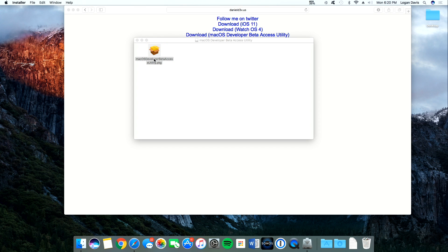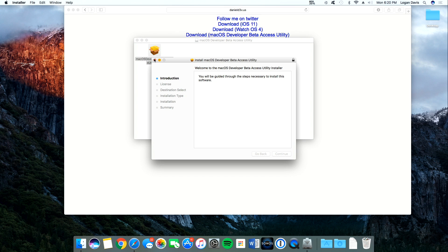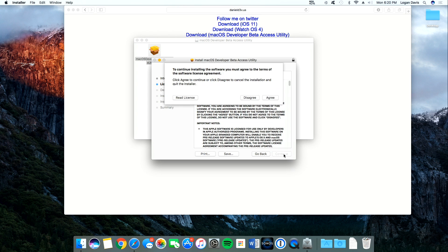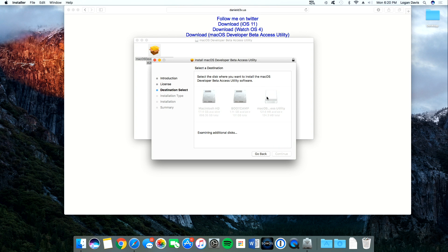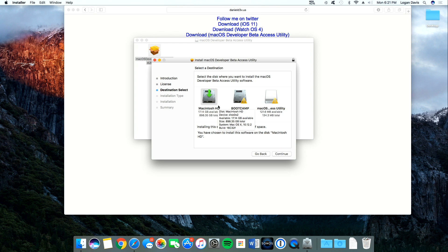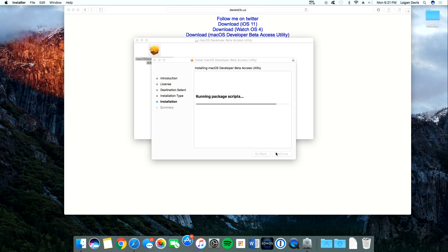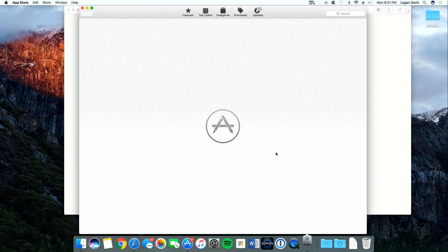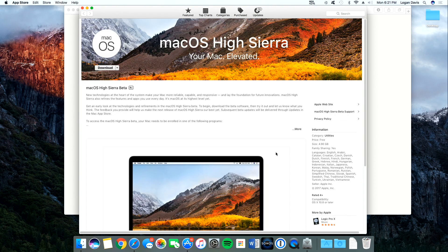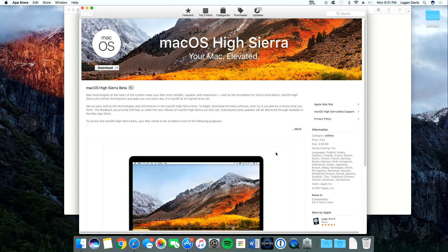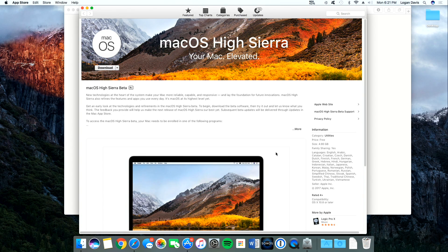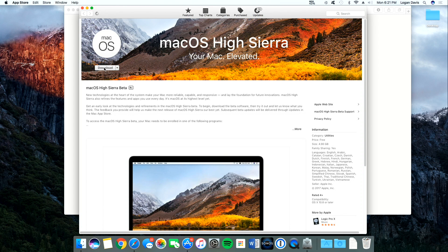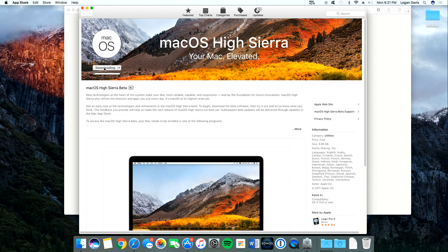It will open up an installer, which then we will just go through the steps to install the software. That will then prompt open the App Store, which will direct us to download macOS High Sierra. And we can click on Download, and it will start downloading.